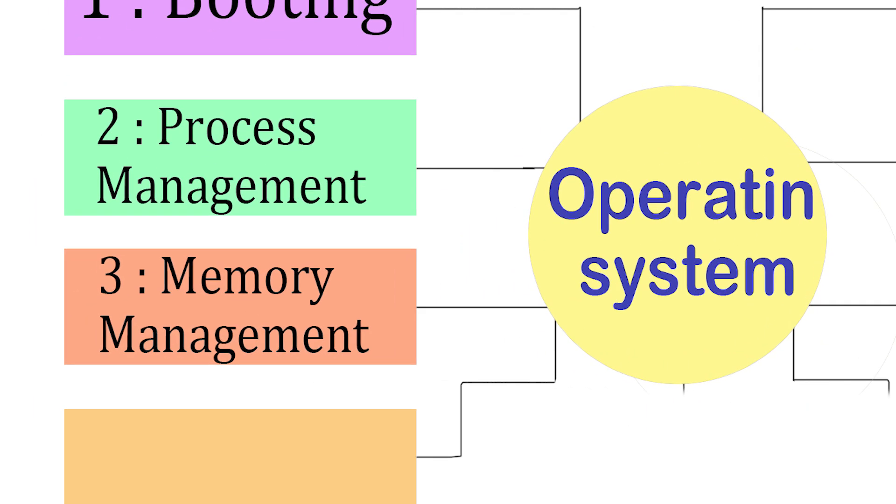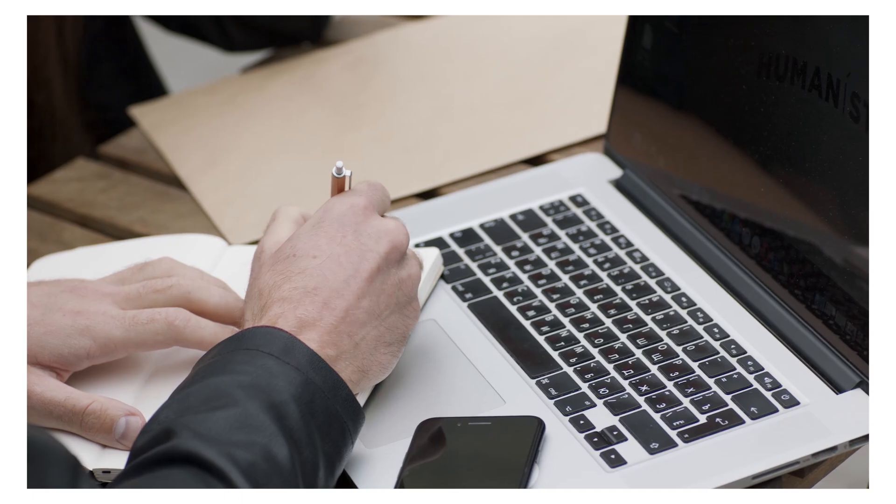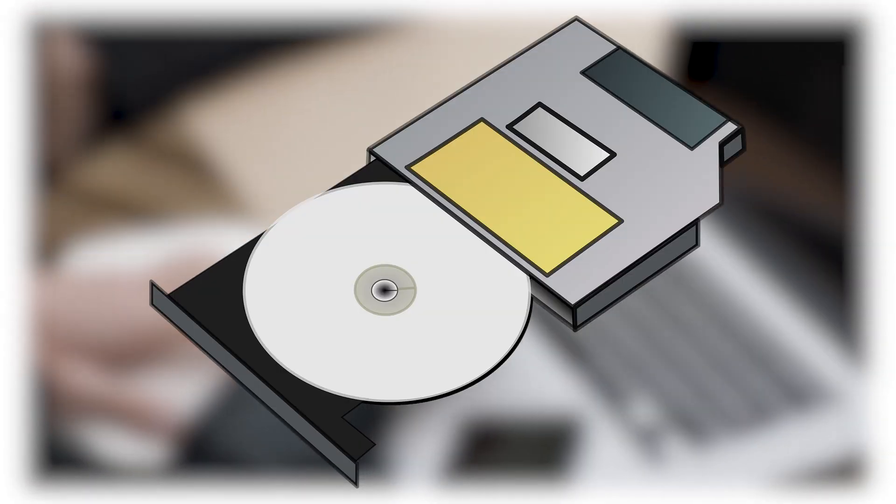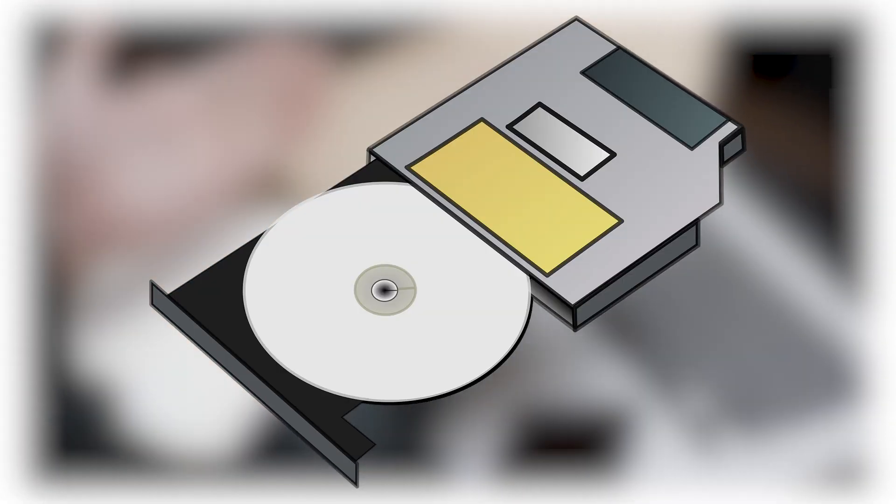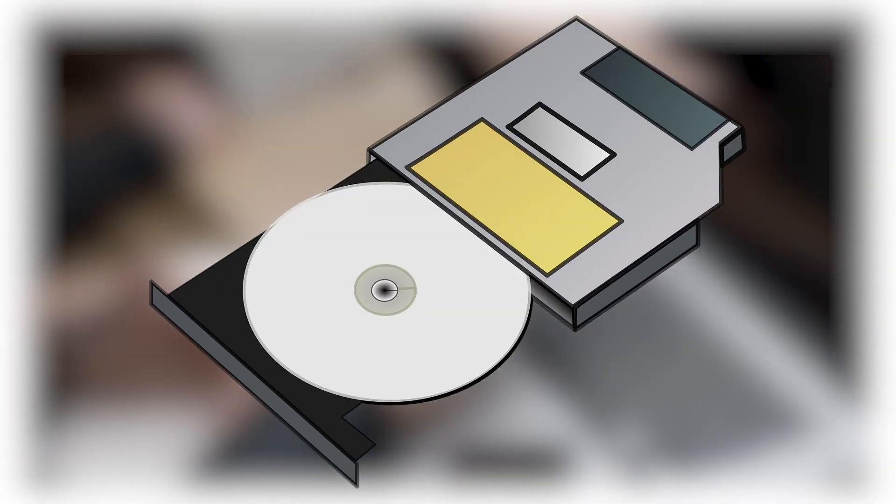Step 3. Memory management. After handling processes, the OS has to manage the memory. This is called memory management.